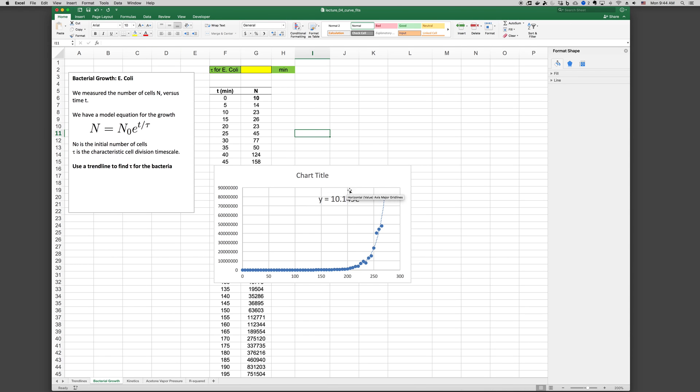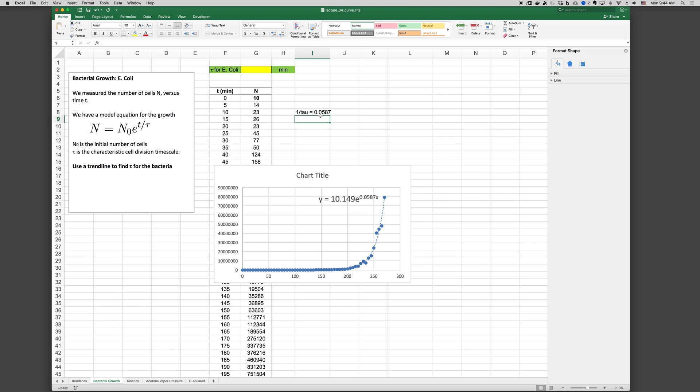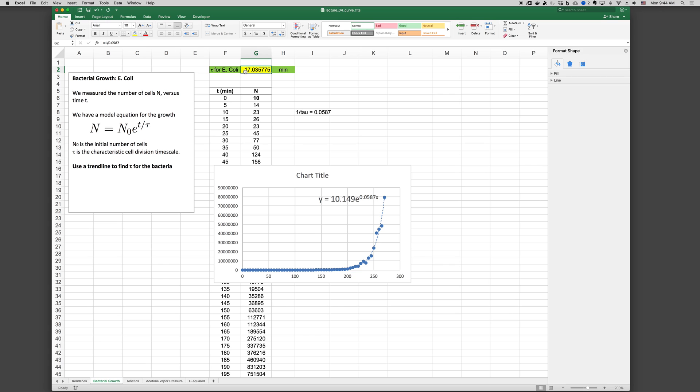Now the coefficient, so here in the formula, y and x simply relate to the y axis and the x axis. Not to the way that we've chosen to name our data. In this case, x is the x axis and for us that's t. And 0.0587 is the coefficient of our x axis. So that means that 1 over tau, which is the coefficient of t, is the same as 0.0587. So if we want tau, we have 1 over tau equals 0.0587. So if we want to solve this for tau, of course we just take equals 1 divided by 0.0587. And the characteristic time scale for this data would be 17.036 minutes.